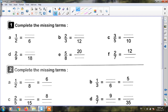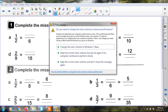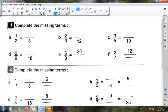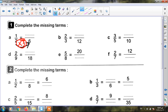Here is the first example. First, Junior 4, I must read my title: complete the missing term. Here I have half equals what over six. Two becomes six — becomes bigger — so I will multiply. Two times three equals six. I must multiply the numerator and the denominator by the same number — by three. One times three equals three. So my fraction is three sixths.